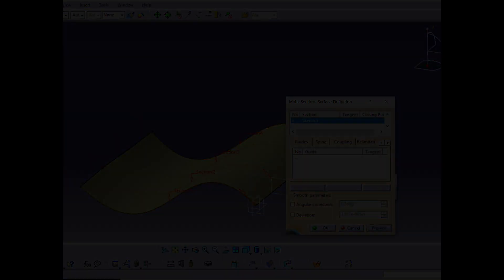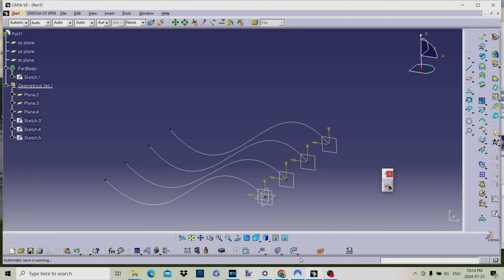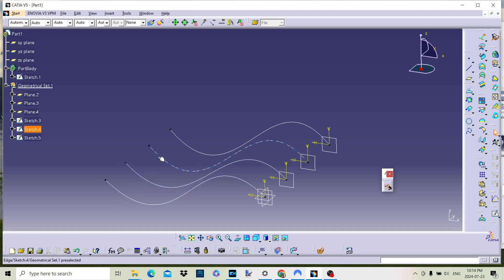For this example we shall use four simple sections or curves to create the surface. Once we have created the surface we can change the curves and change the output of the surface.